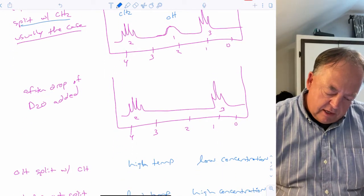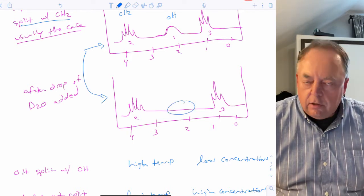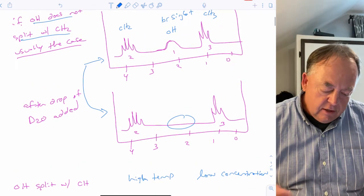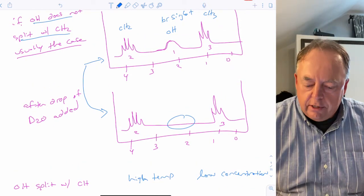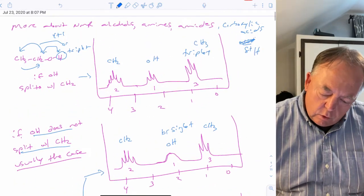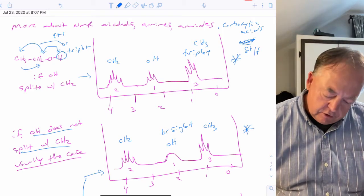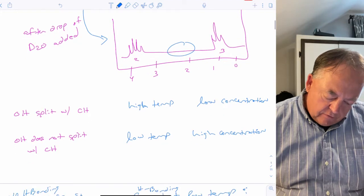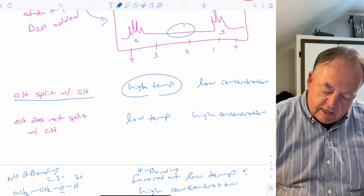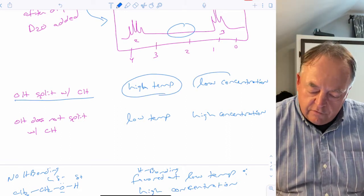You can take the NMR and add a drop of D2O: the OH signal goes away because deuterium exchanges with the OH. So under what circumstances do you see splitting? For alcohols, the OH will typically split with the CH at high temperature or at very low concentrations.